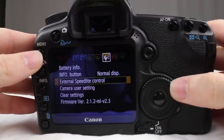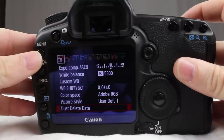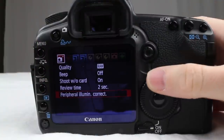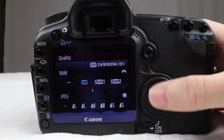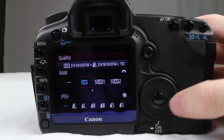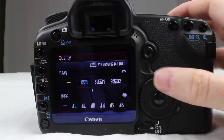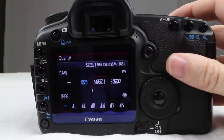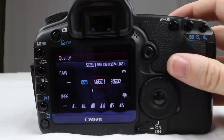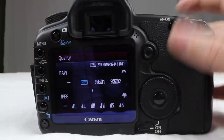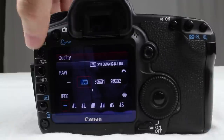We're going to start right here at the very first menu option and run down the list. The first one is quality — you can go in and set up how you want to shoot. To adjust the JPEG part you use the top dial; for the bottom part you use the wheel. So if I want to shoot raw at 9 megapixels and 3861 by 2574, I can do that, or I can set it to just shoot raw and that's it.